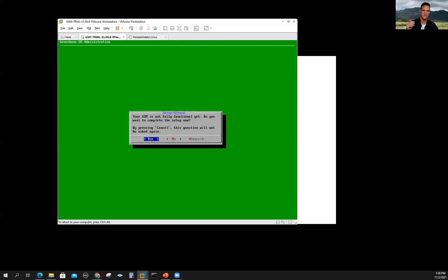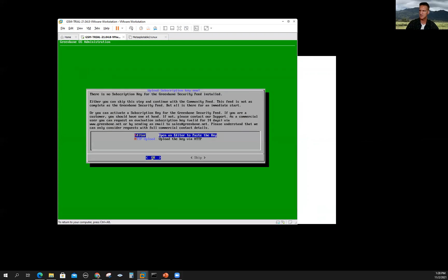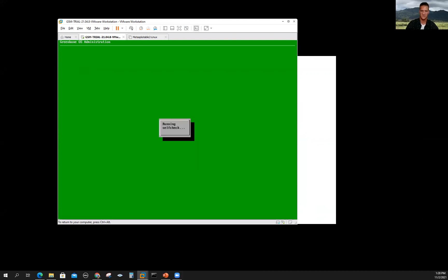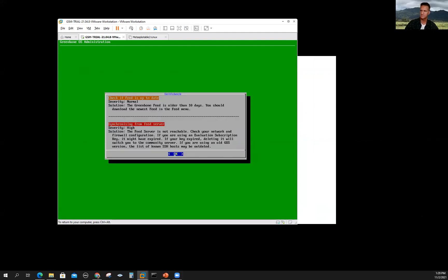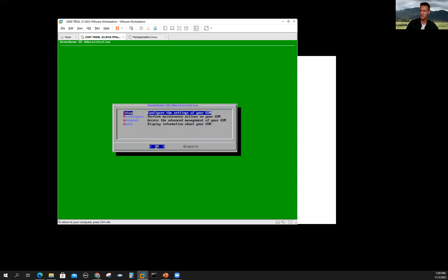It says 'not fully set up,' which means it has the default community vulnerability scans built into it. For a fee, you can continuously get those updated, which would be important in a production environment, but not for this demonstration. We'll still click yes, but when it gets to the subscription key prompt, we're going to skip it and just use the community edition. It's going to run this self-check again, which could take a little longer at first. There we go — just click the OK button. You're ready to go at this point.